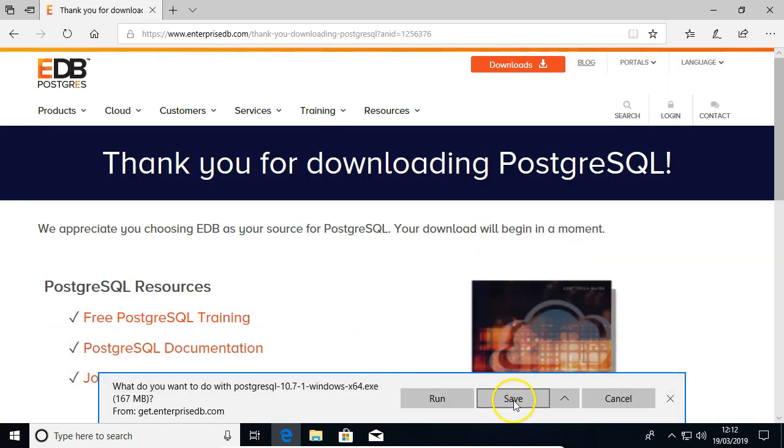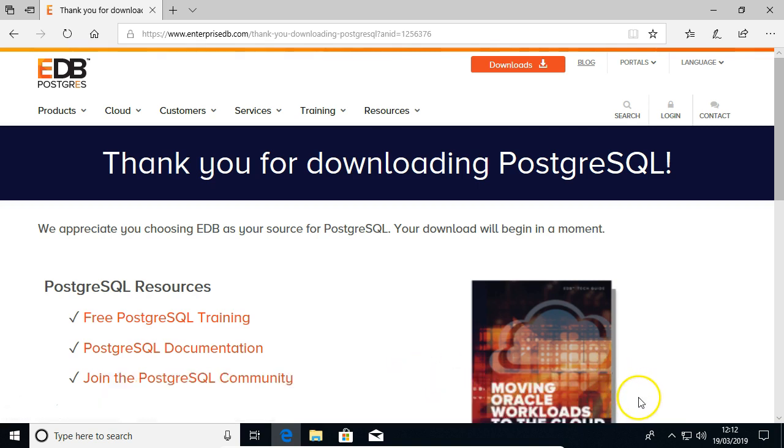I've done this previously actually. I click save here in Edge, but I'm going to click cancel because it's already on my desktop.